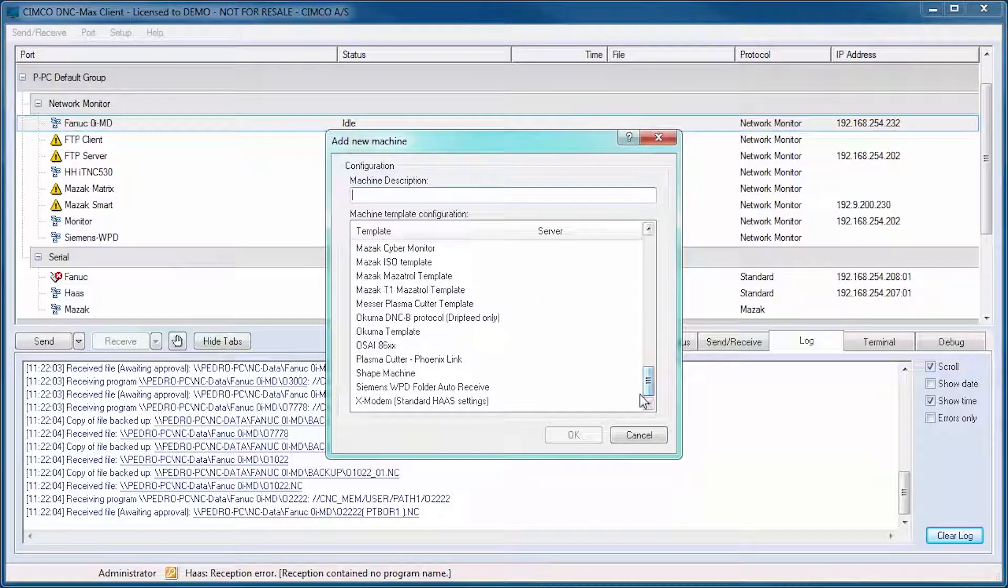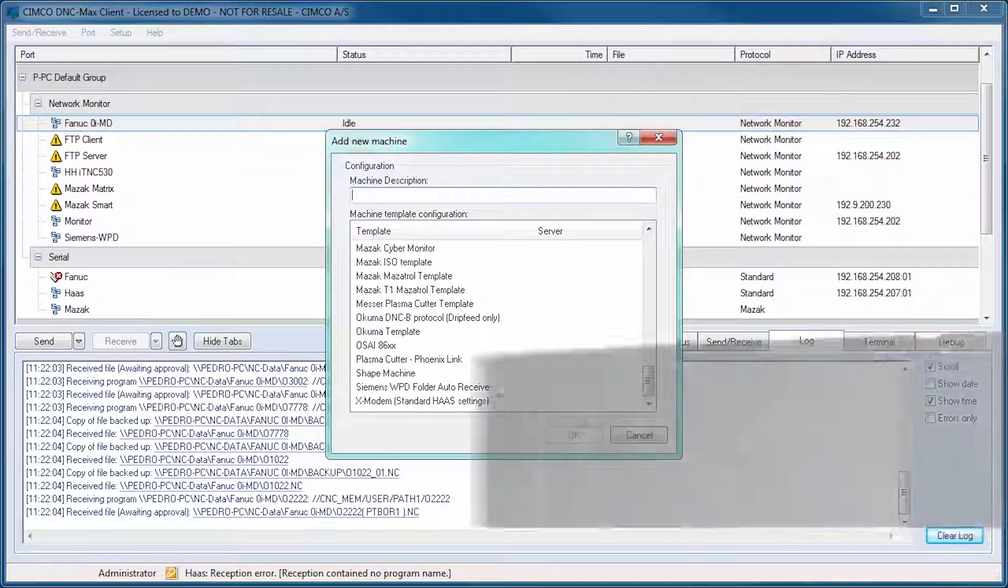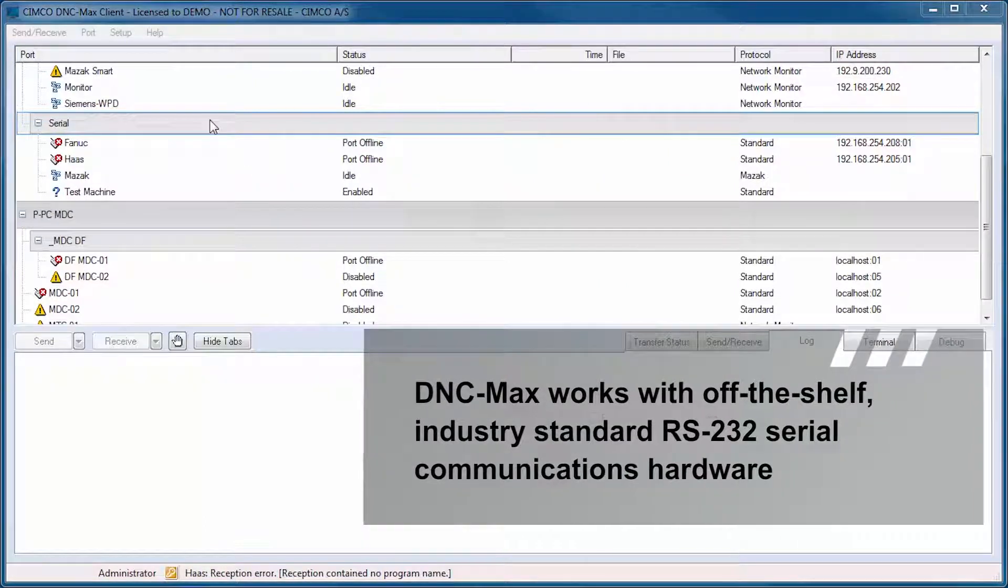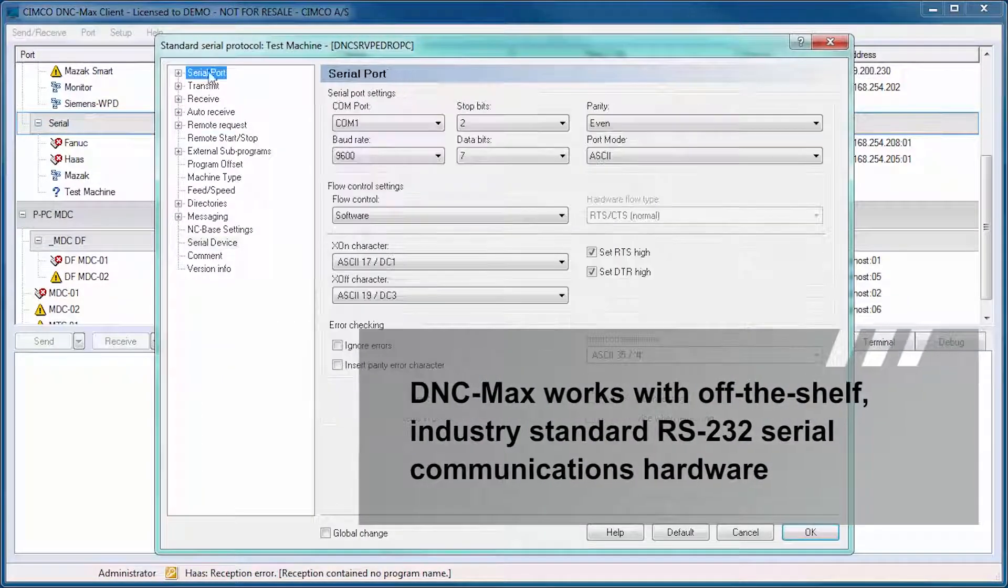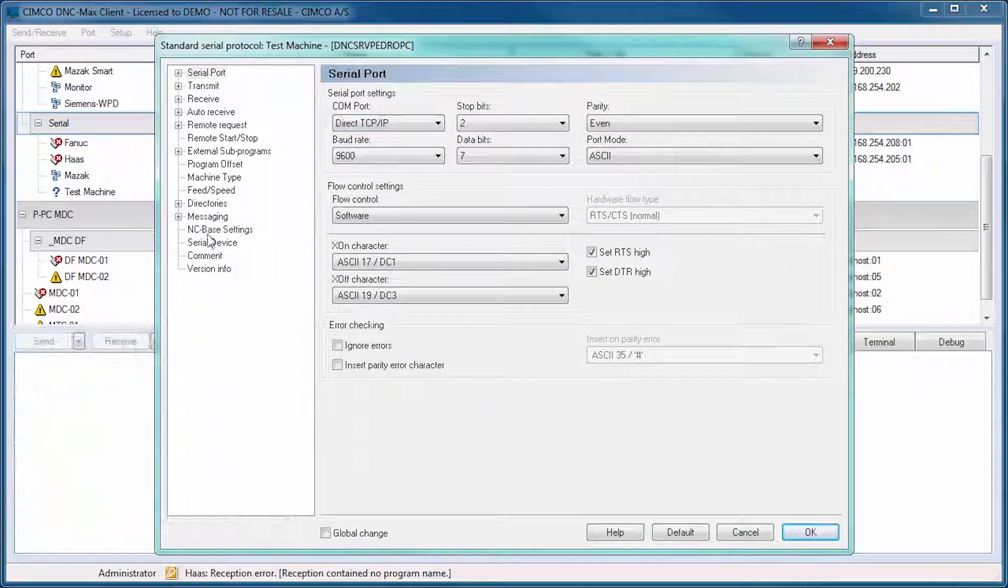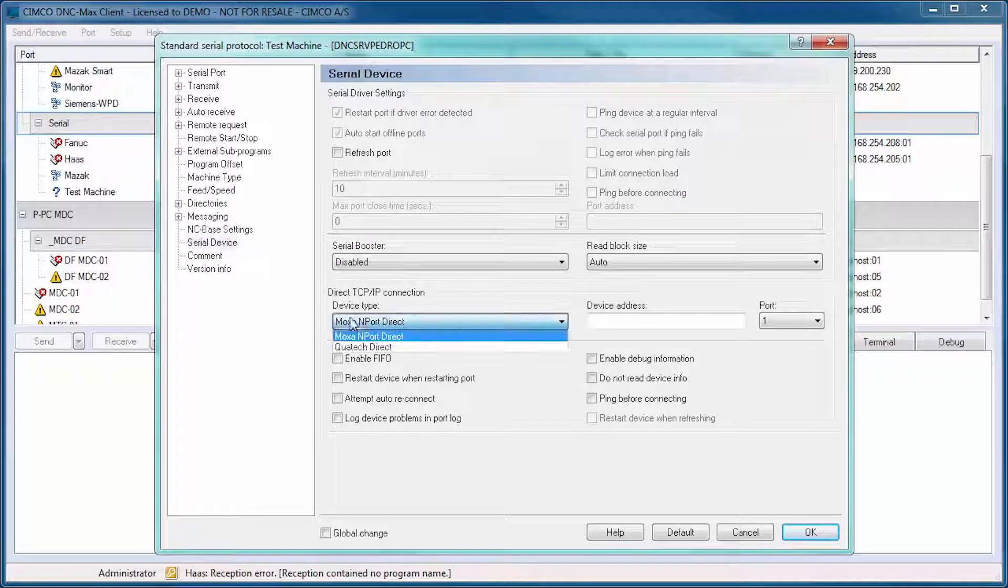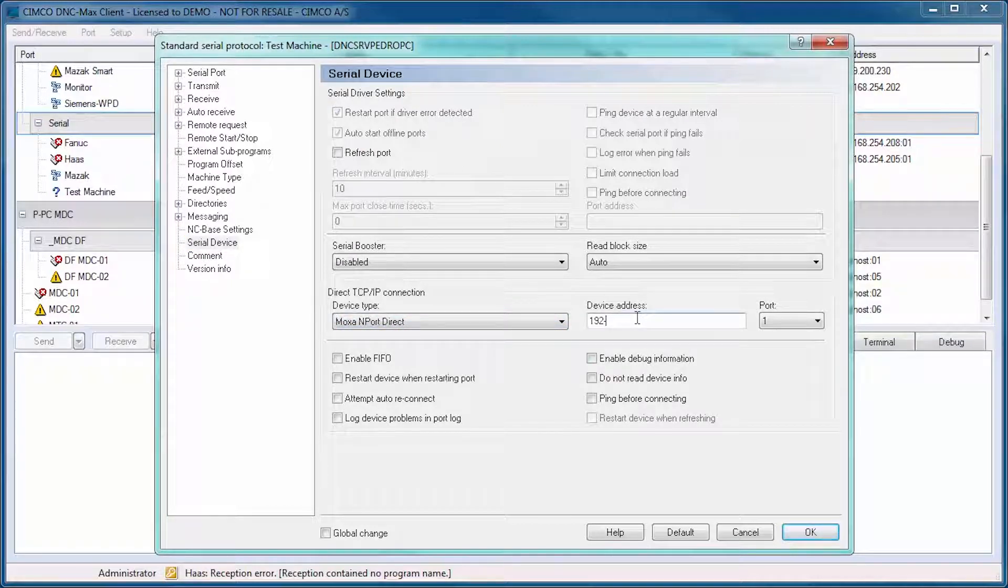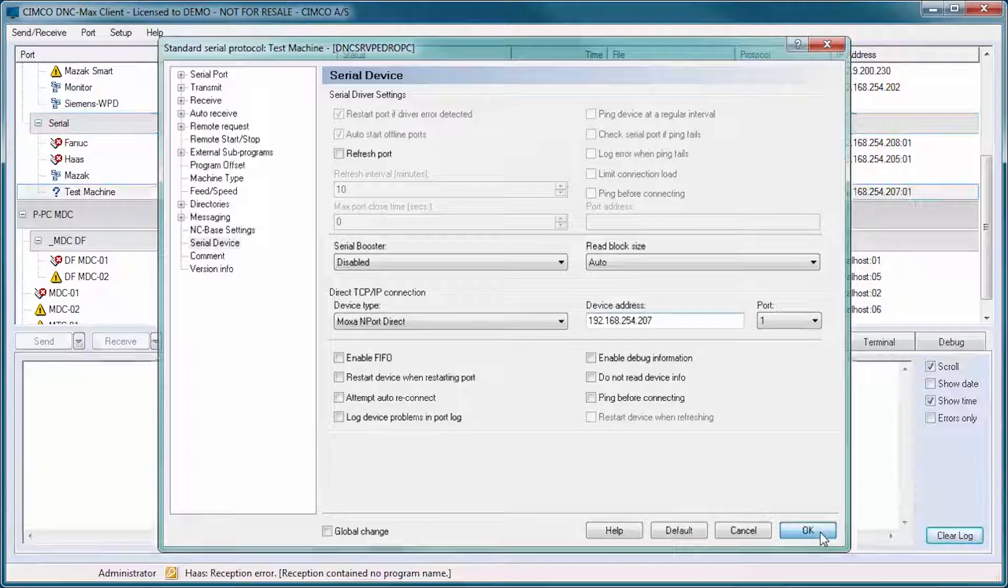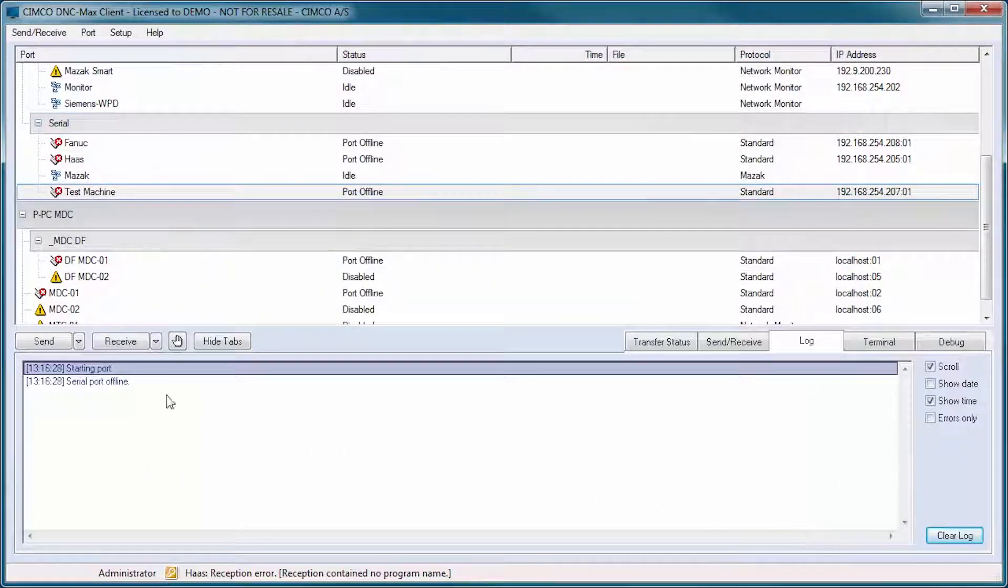DNC Maxx works with off-the-shelf industry standard RS-232 serial communications hardware, including Ethernet and wireless serial device servers, traditional card-based hardware and existing legacy hardware.